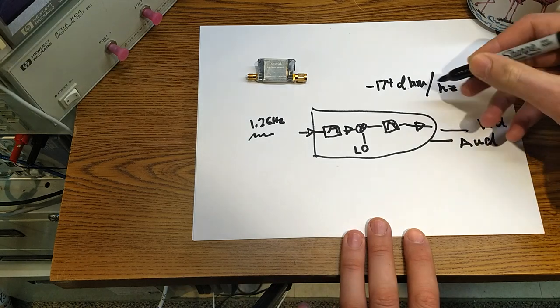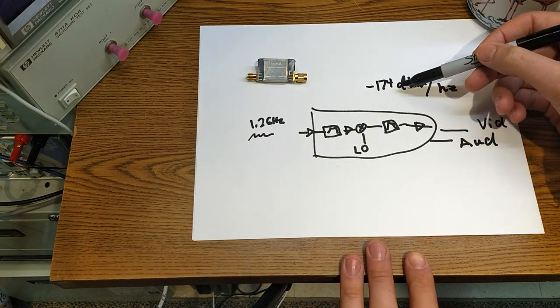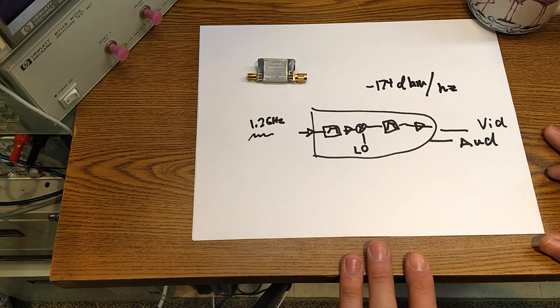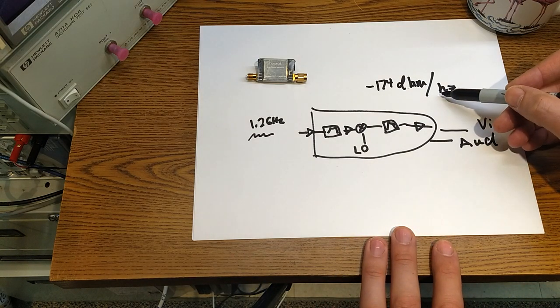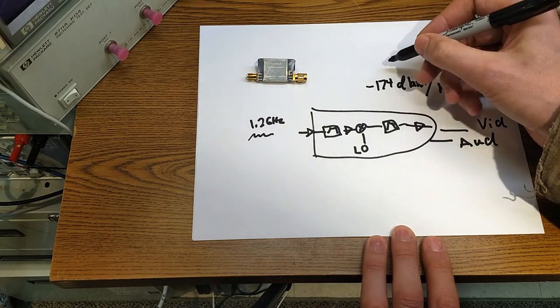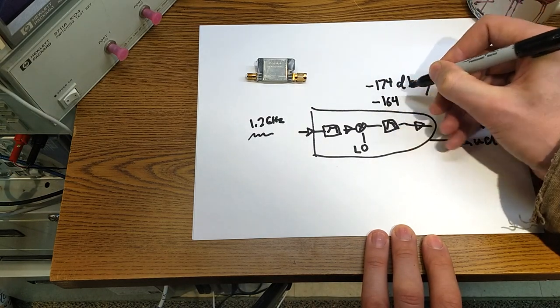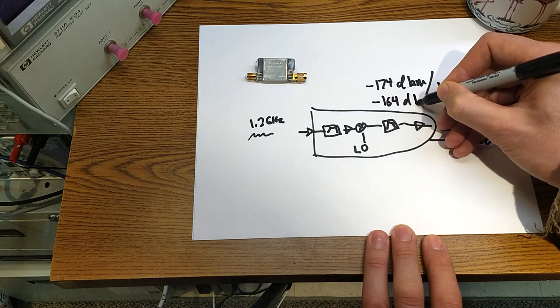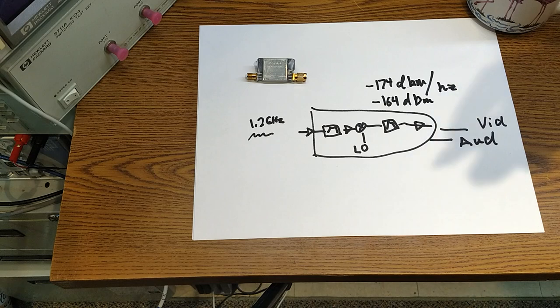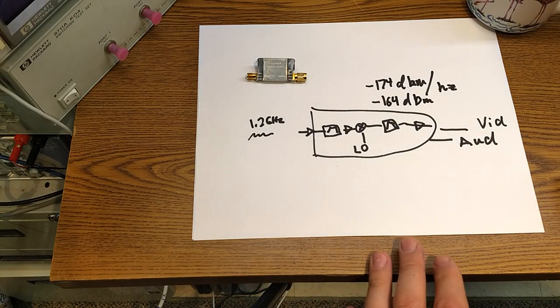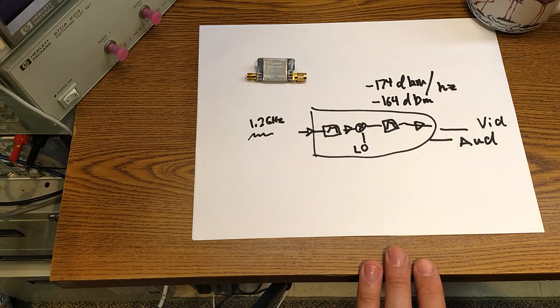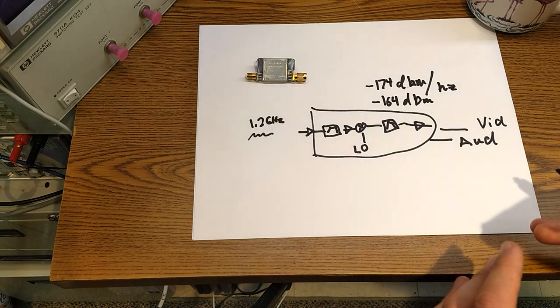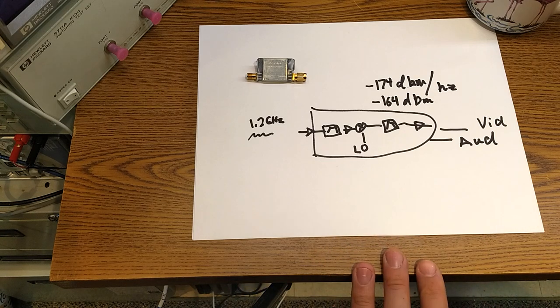So video receivers and receivers in general have this figure of merit called the noise figure of the receiver, and it basically goes back to the idea that there's this fundamental thermal noise in all electronics, minus 174 dBm. So at a 1 hertz bandwidth the thermal noise is minus 174 dBm.